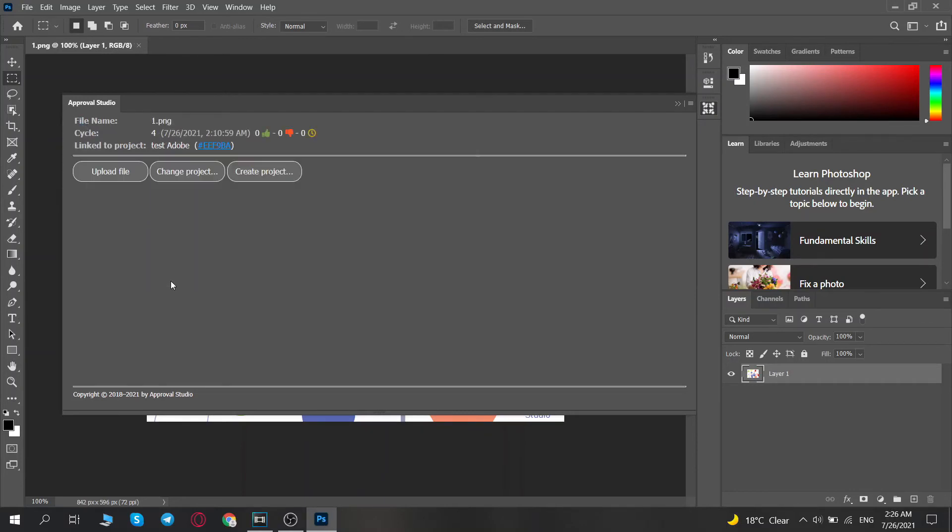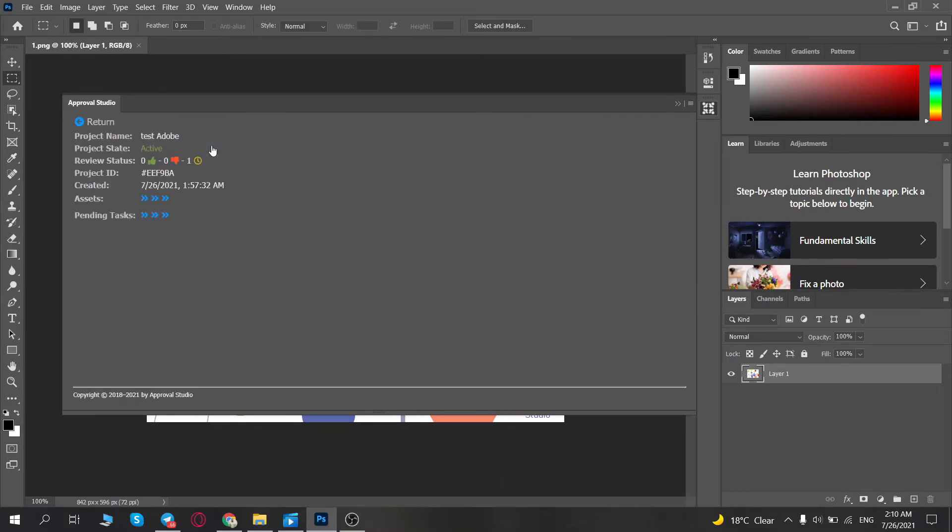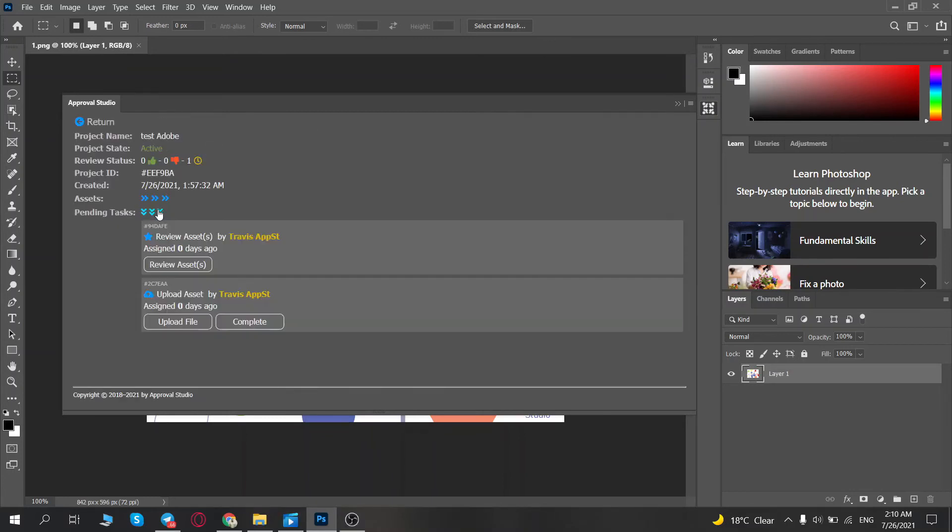Approval Studio Pro allows users to assign tasks, and you will be able to check your pending tasks in the Adobe Extensions project menu if you are a project owner.